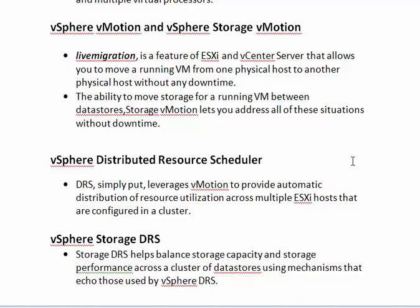The vSphere Storage DRS is the same as the vSphere Distributed Resource Scheduler, but here it applies to storage. The storage capacity and storage performance are split across a cluster of datastores using the vSphere Storage DRS mechanism.